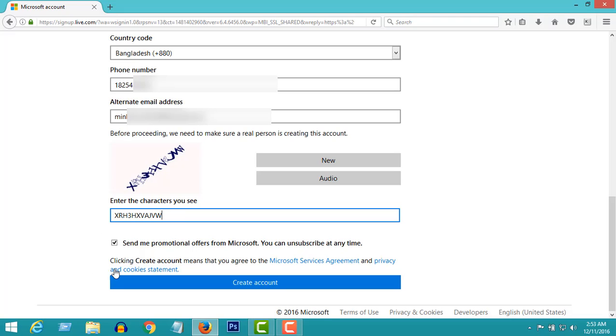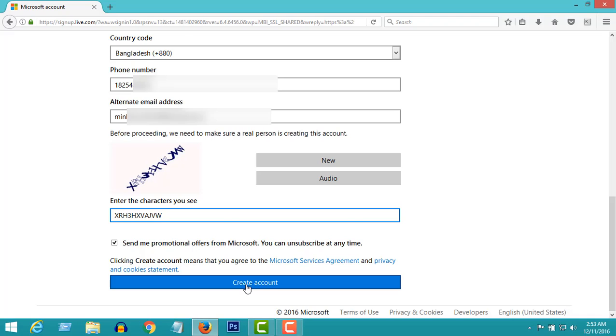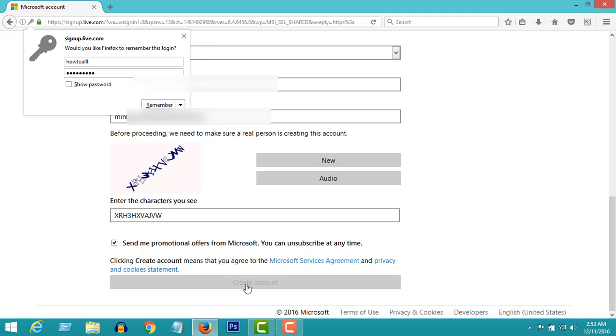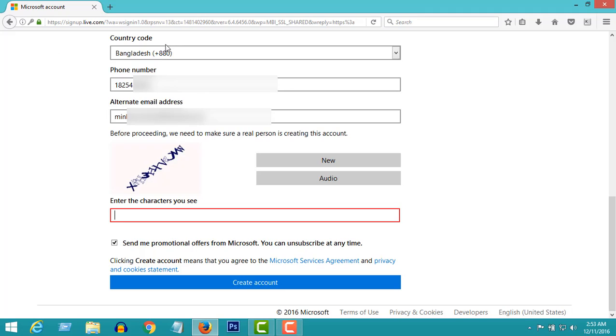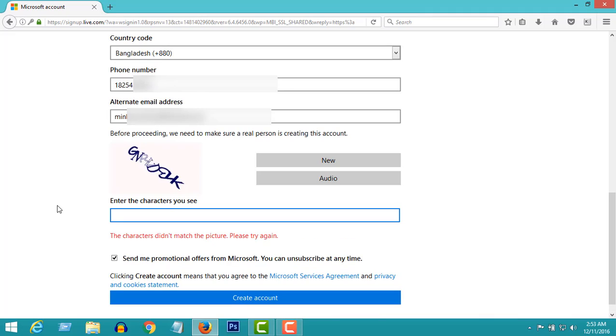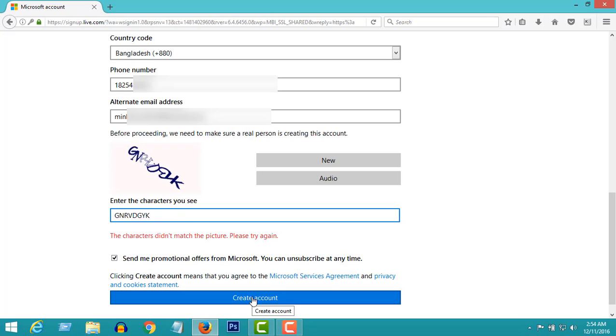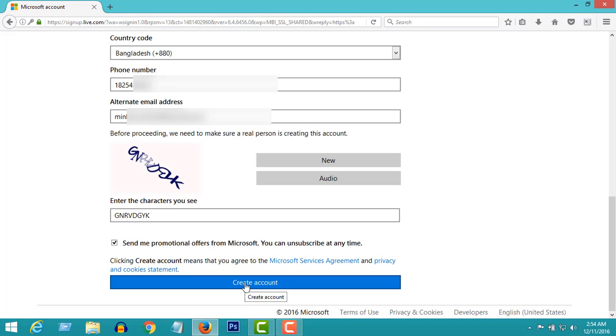Well, we are almost done. Now click on create account. Oops, the CAPTCHA was wrong. That's why they're showing an error. Let's put it again. Again, click on create account.